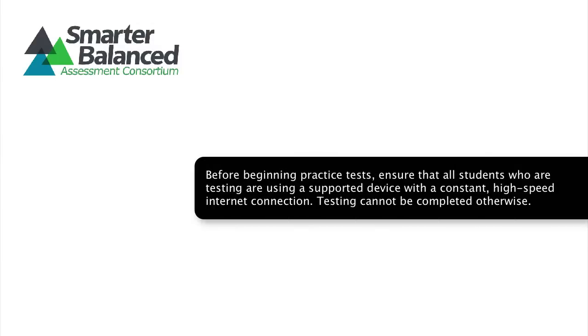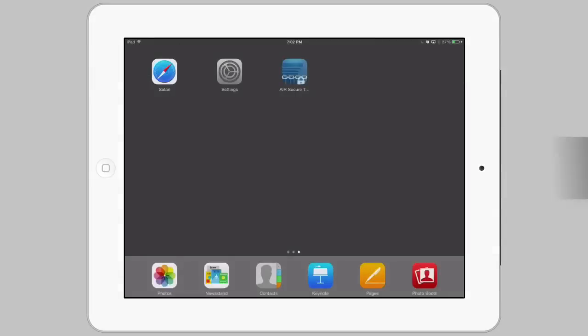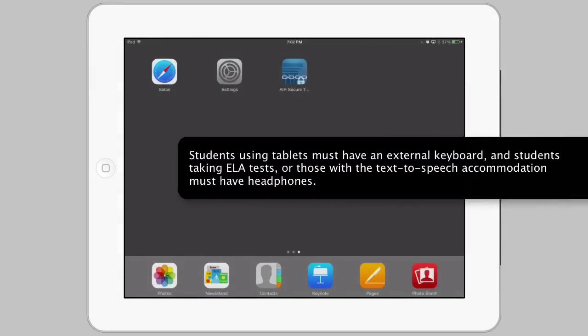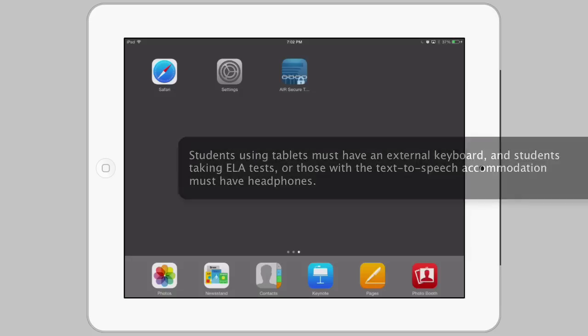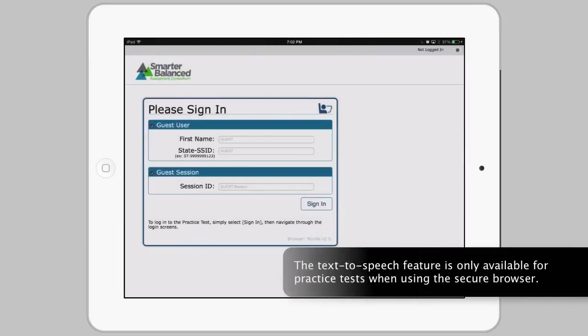Before beginning practice tests, ensure that all students who are testing are using a supported device with a constant, high-speed internet connection. Testing cannot be completed otherwise. Students using tablets must have an external keyboard, and students taking ELA tests or those with the text-to-speech accommodation must have headphones. The text-to-speech feature is only available for practice tests when using the secure browser.